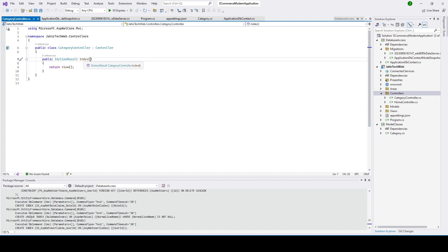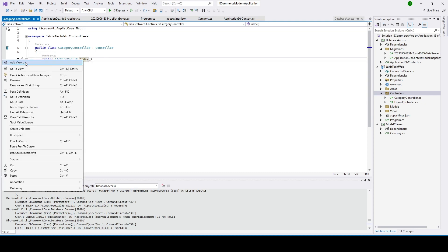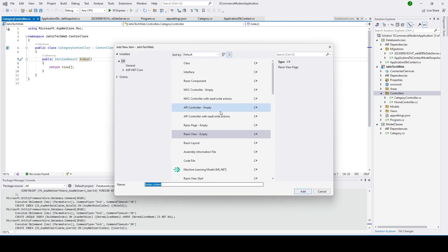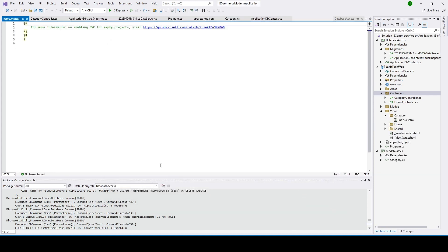Let's go ahead and add a view. I click on Add View, then click Add. Let's name it 'Index'. So here we have added the view. Under this view we'll design and display data from the SQL Server for the Category table.